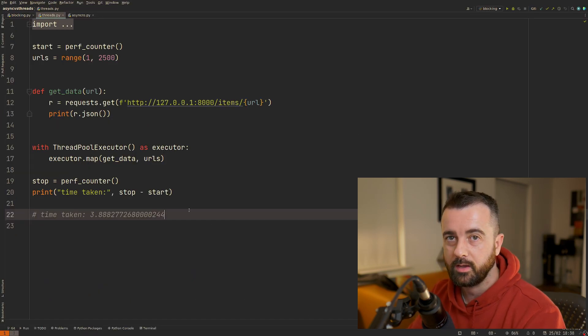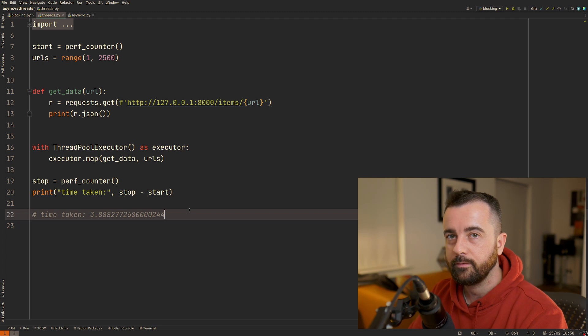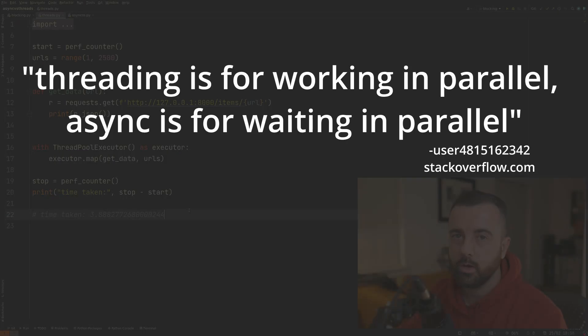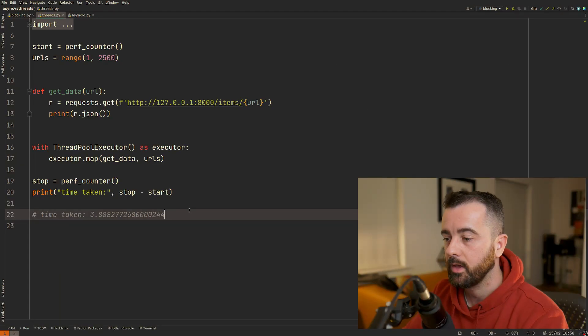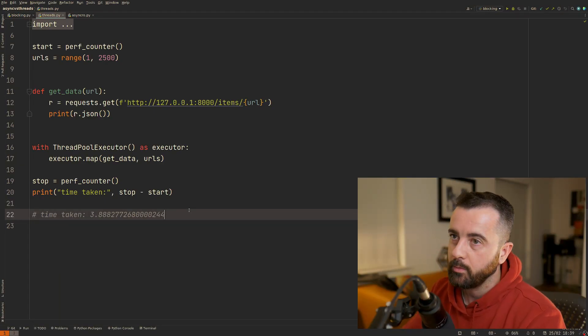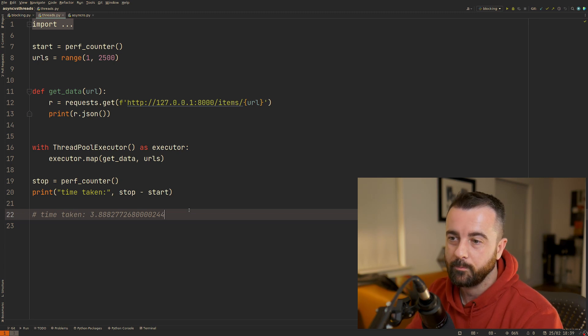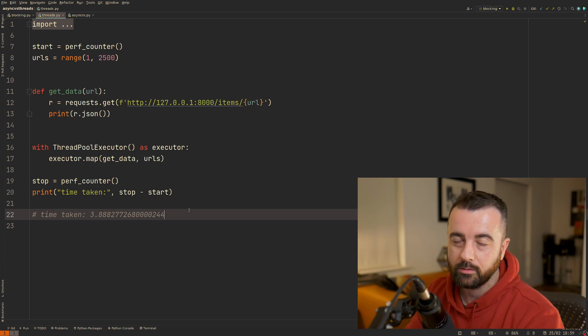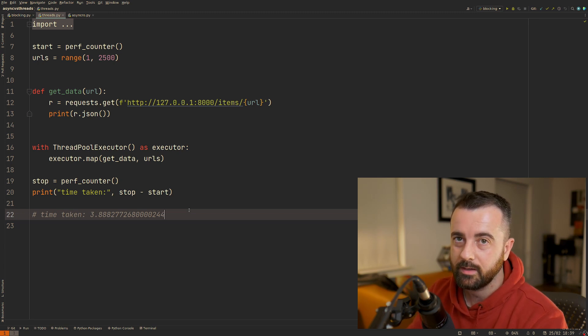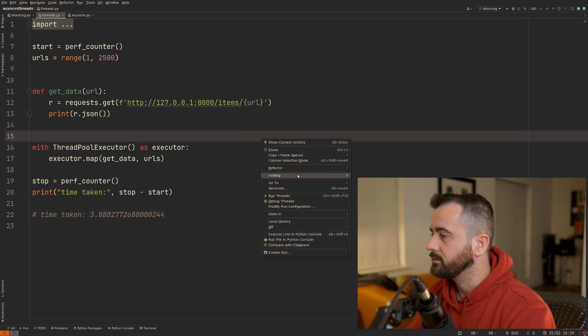Generally speaking, threads and multi-threading like this is better if you're trying to work in parallel. If your code is constantly doing something and you're not waiting for anything external, then this is probably going to be the best way for you. But if you're dealing with any network requests, then you're going to want to use async, and I'll show you that in just a second.